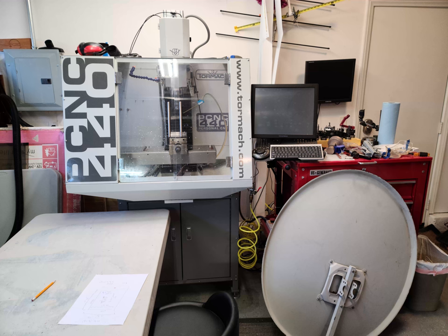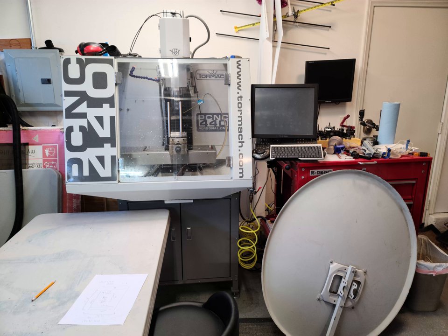This Tormach PCNC 440 is a small, light-duty, 3-axis CNC milling machine, capable of working to accuracies of about a thousandth of an inch, a couple hundredths of a millimeter.